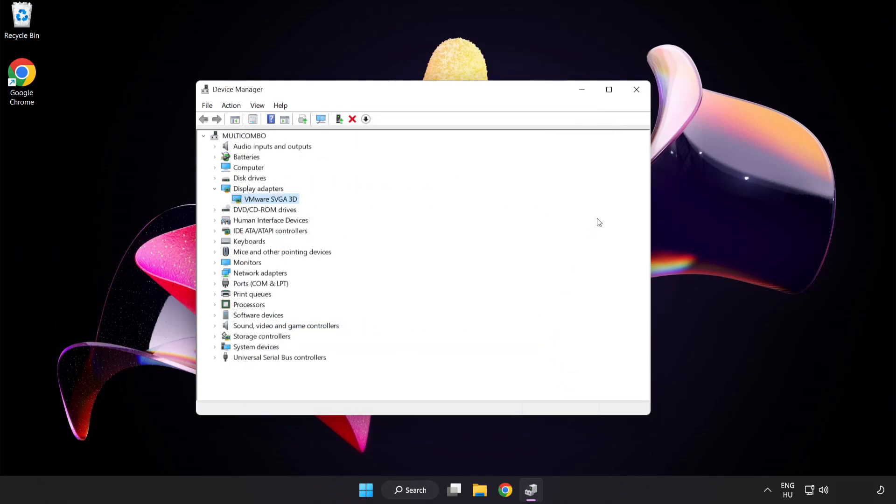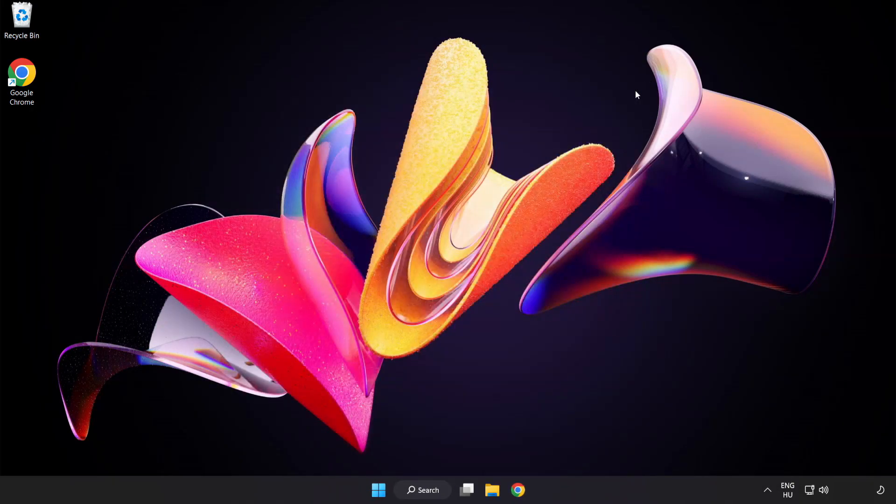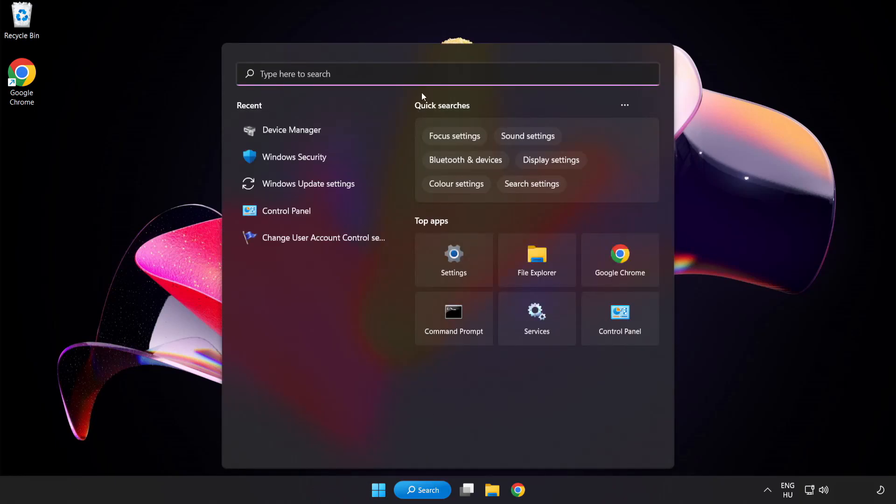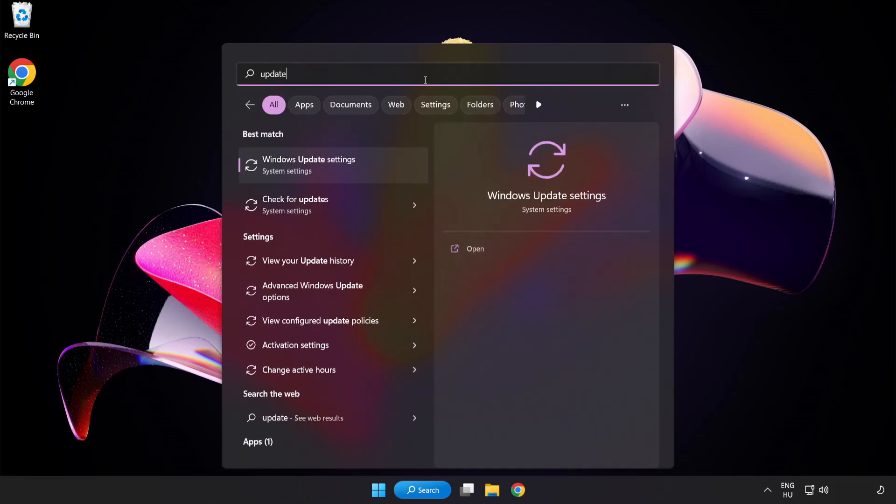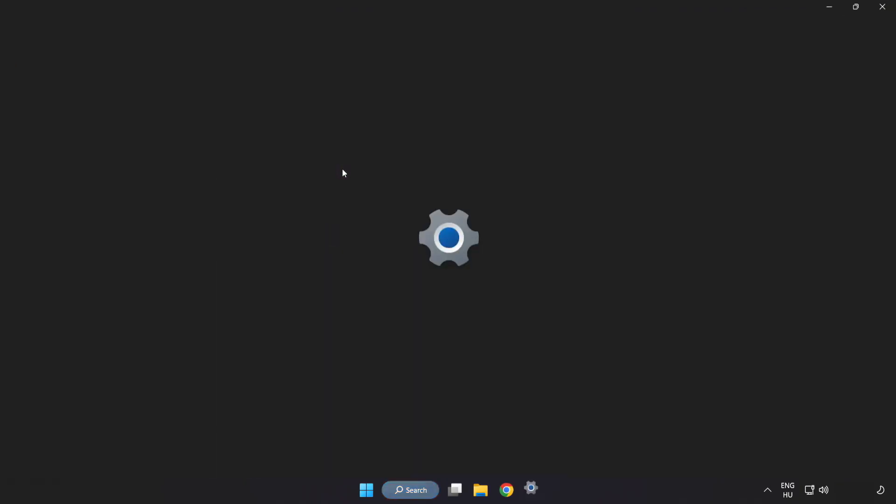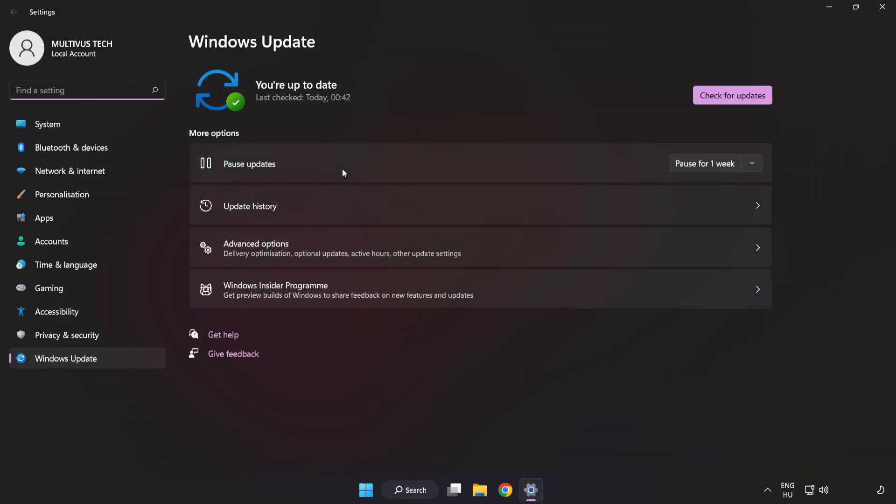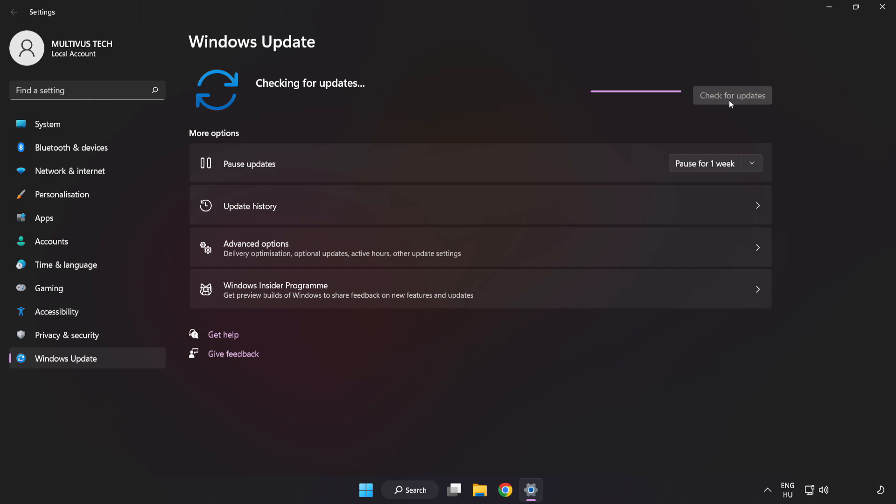Close the window. Click the search bar and type update. Click Windows Update settings. Click check for updates. After completed, click close.